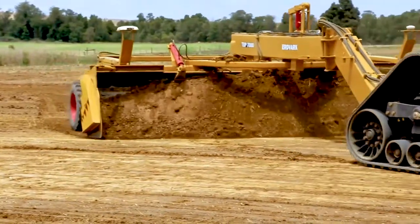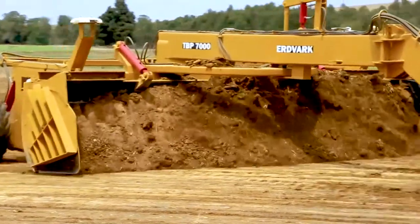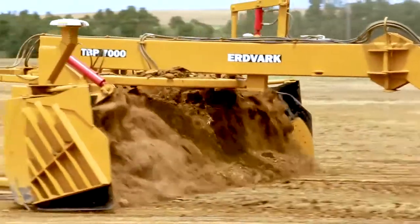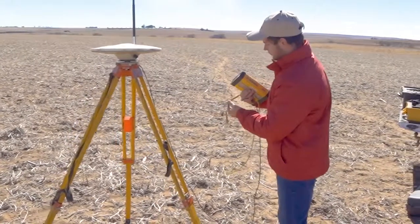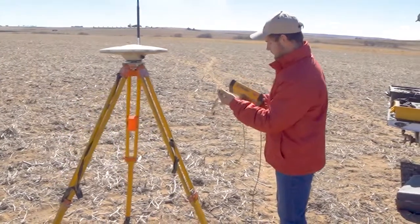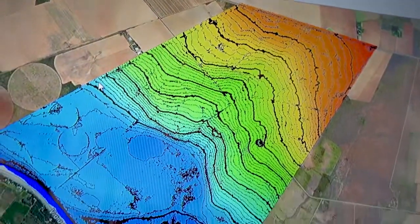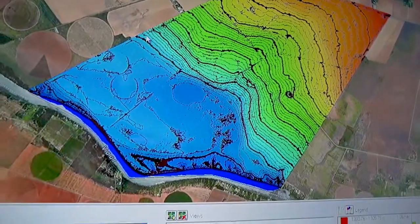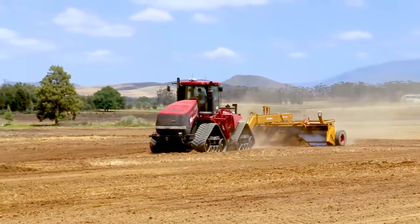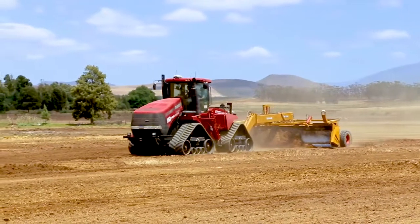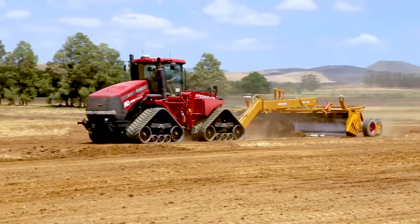A common misconception is that 3D land forming is the same as laser levelling. The difference between laser land levelling and 3D land forming is that GPS allows us to not only deal in flat planes but work with curves in our design, so that we move as little topsoil as possible — only what is necessary to prevent ponding and ensure proper surface drainage.